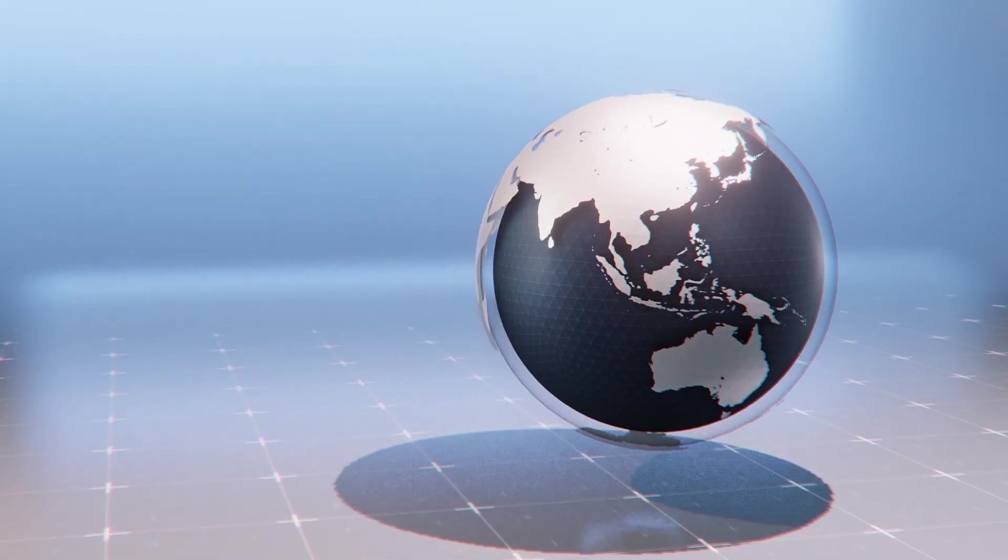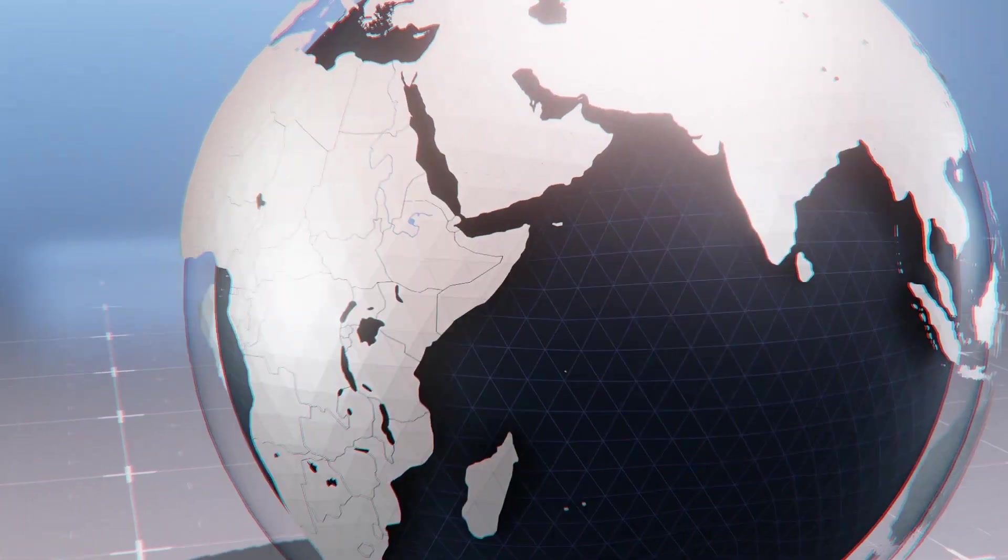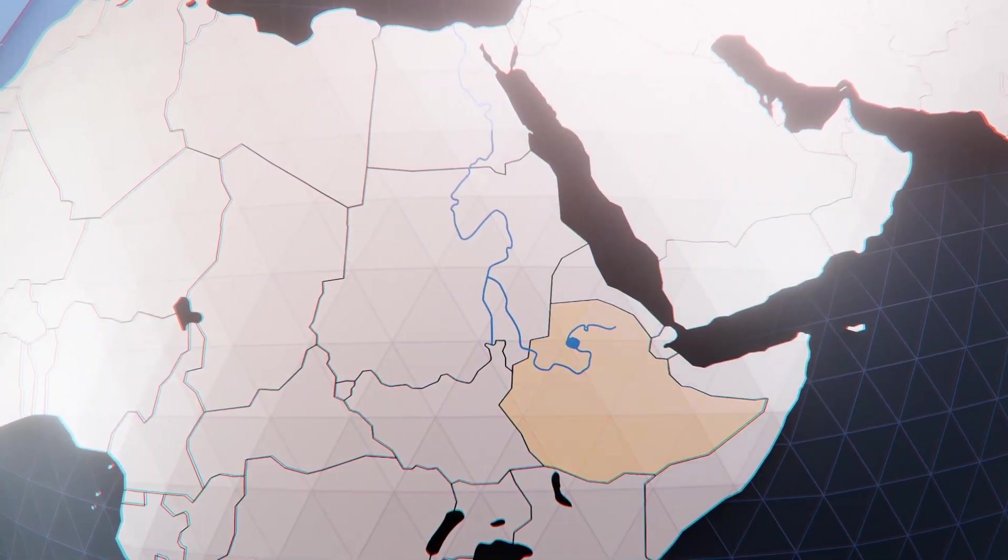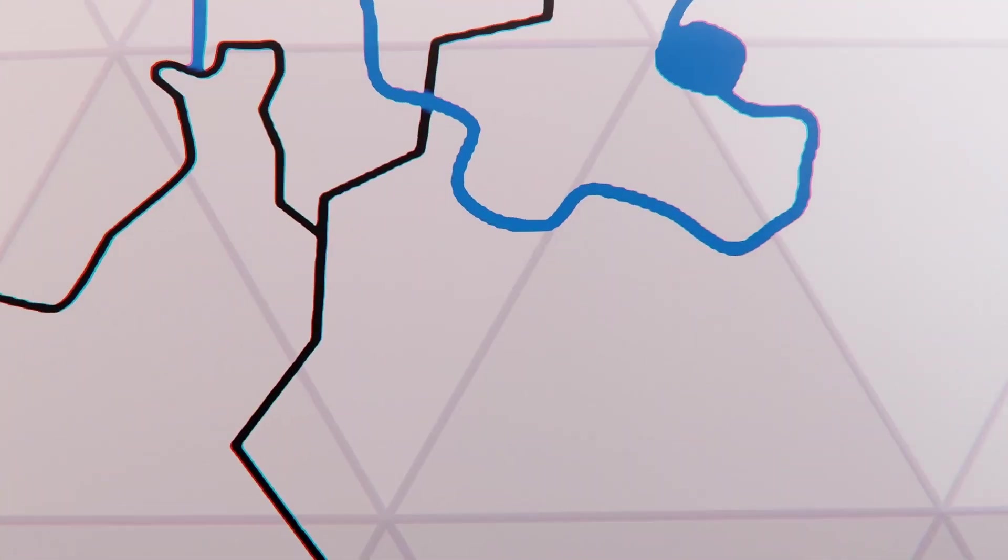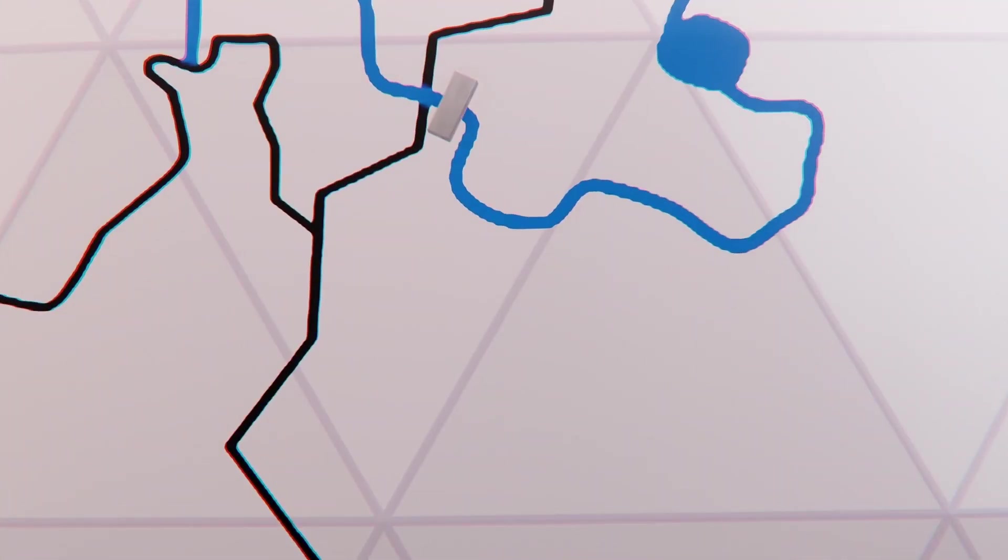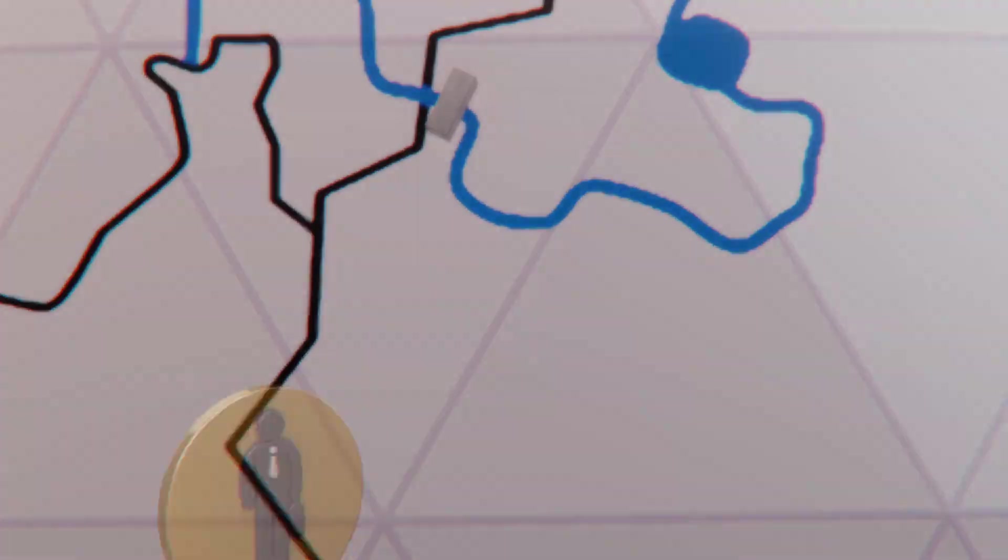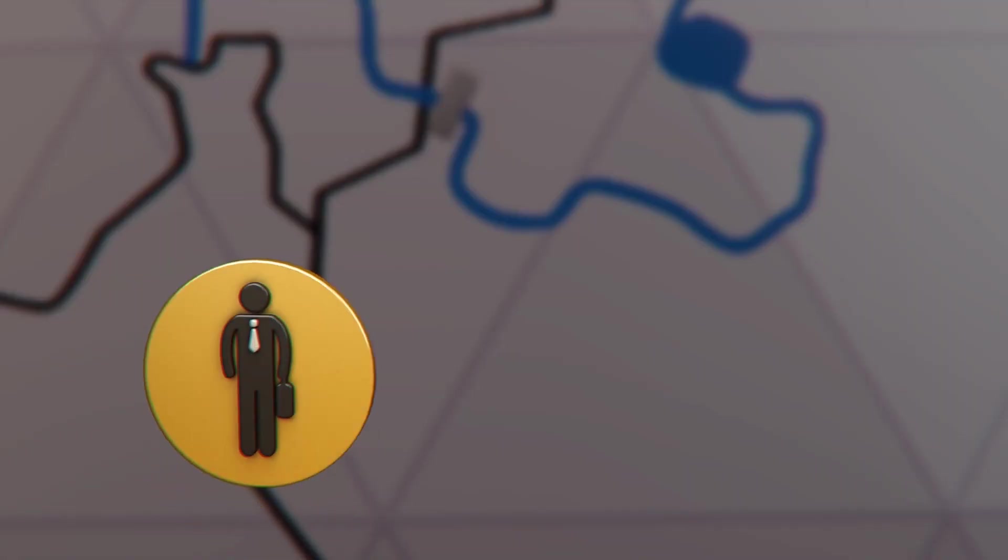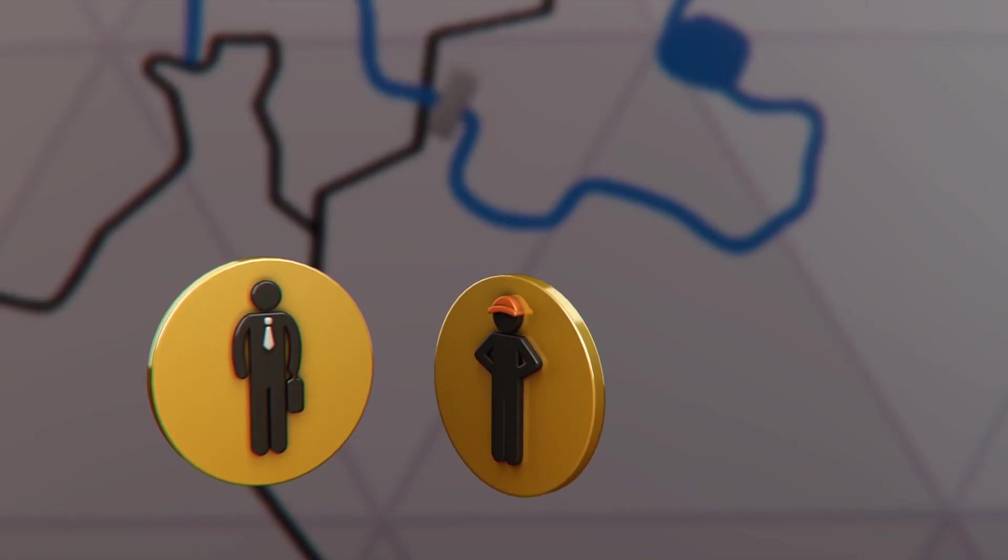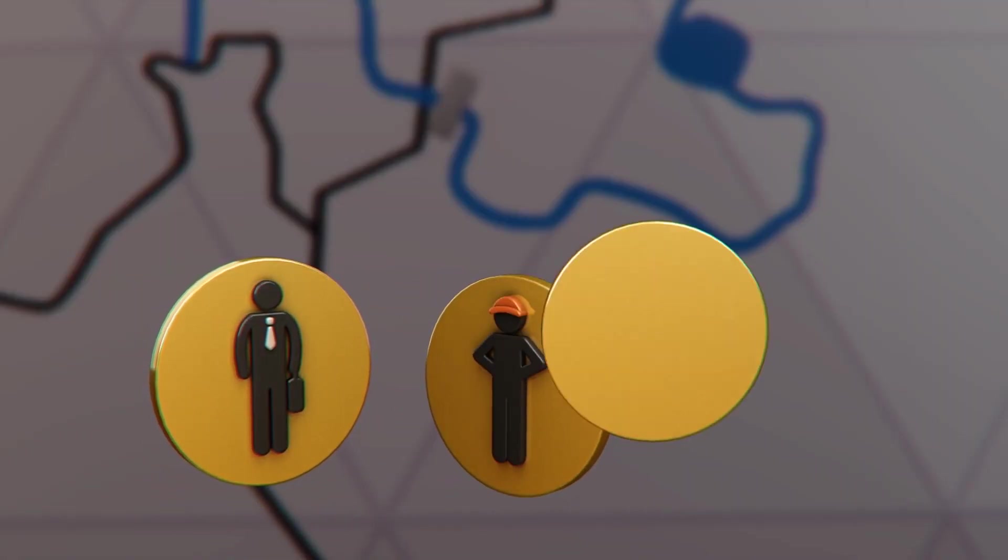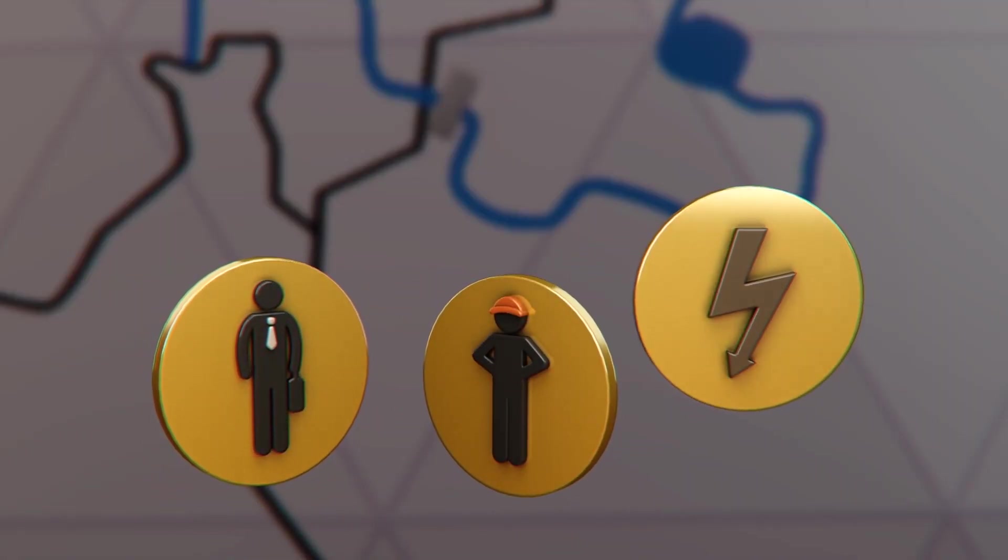Ethiopia is building the Grand Ethiopian Renaissance Dam, or GERD. According to Al Jazeera, Africa's biggest dam is intended to create 12,000 jobs and turn Ethiopia into a regional powerhouse in energy exports.